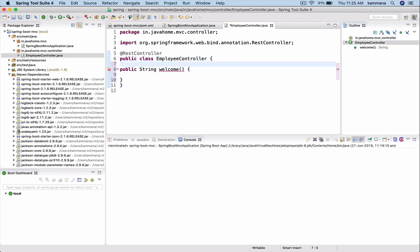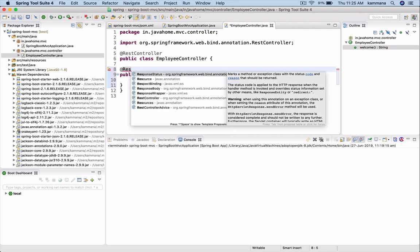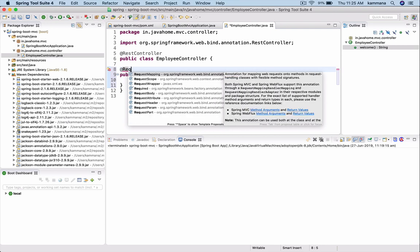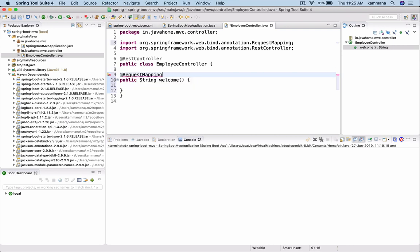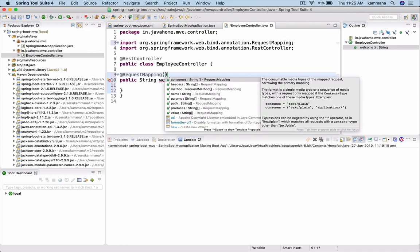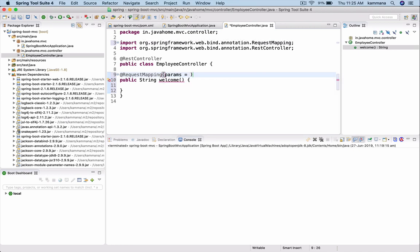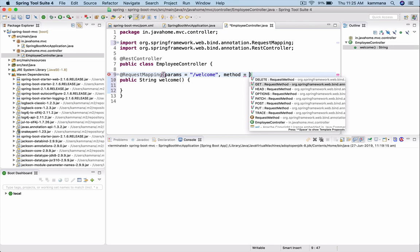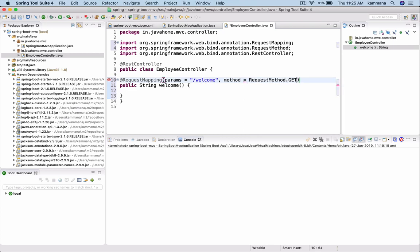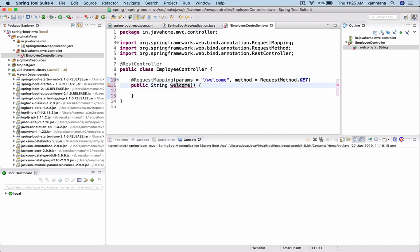To expose this method as REST API, we have to use request mapping. I want to give path equals welcome, so any request coming to this application with path welcome. I also should say method equals get. I mean any HTTP request with GET and this path is mapped to this method.